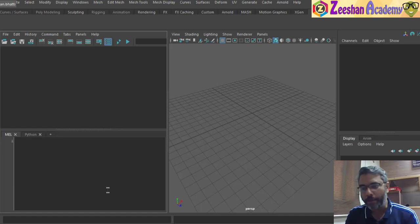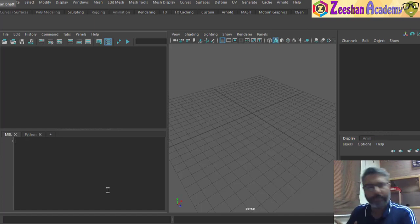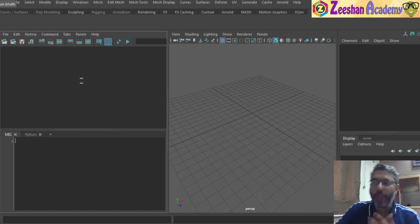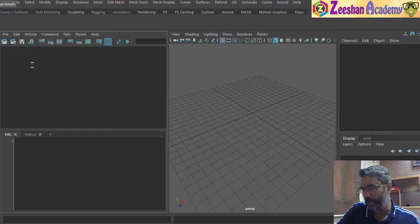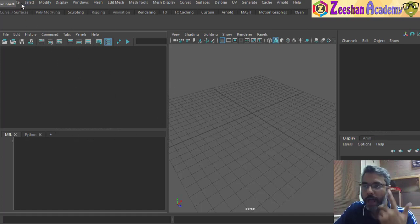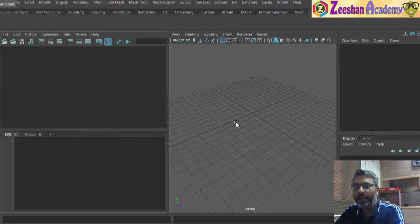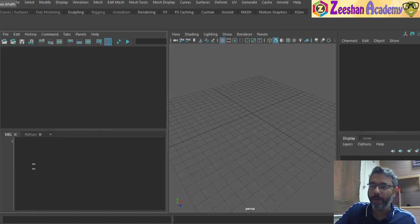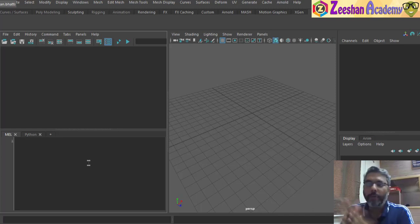So whatever you do — from creating an object to extrude, poly, chamfer, bevel, whatever modeling operations you perform — everything is basically done through a code, and that code is echoed in your Script Editor. When we create an object or modify it, everything gets stored, and you can do the same thing without actually doing the work manually. You can write a script to do that and it will be done automatically using MEL language.